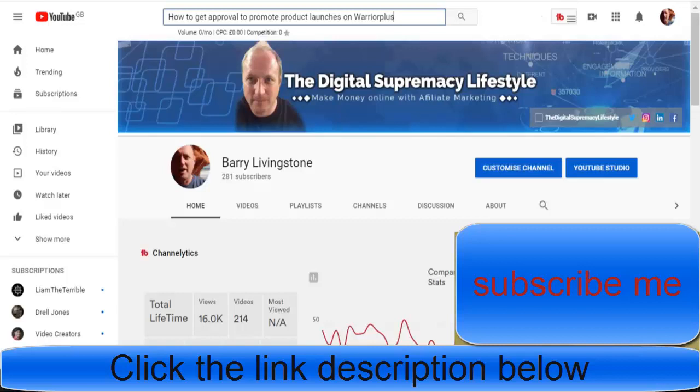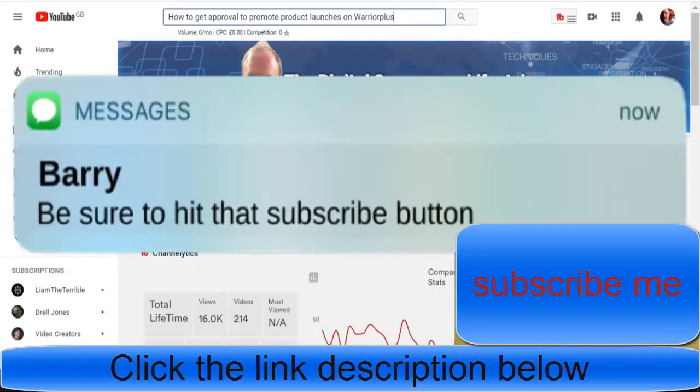So in this video we're going to talk about how to get approval to promote product launches on Warrior Plus and what's the actual probability of you getting approved for product launches.